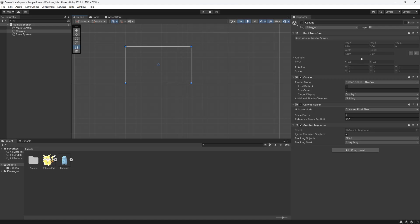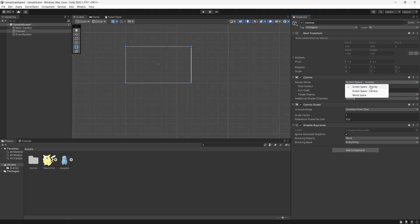Next in our canvas, we want to make sure the render mode is screen space overlay. We're going to set our screen space to overlay and keep the rest the same.